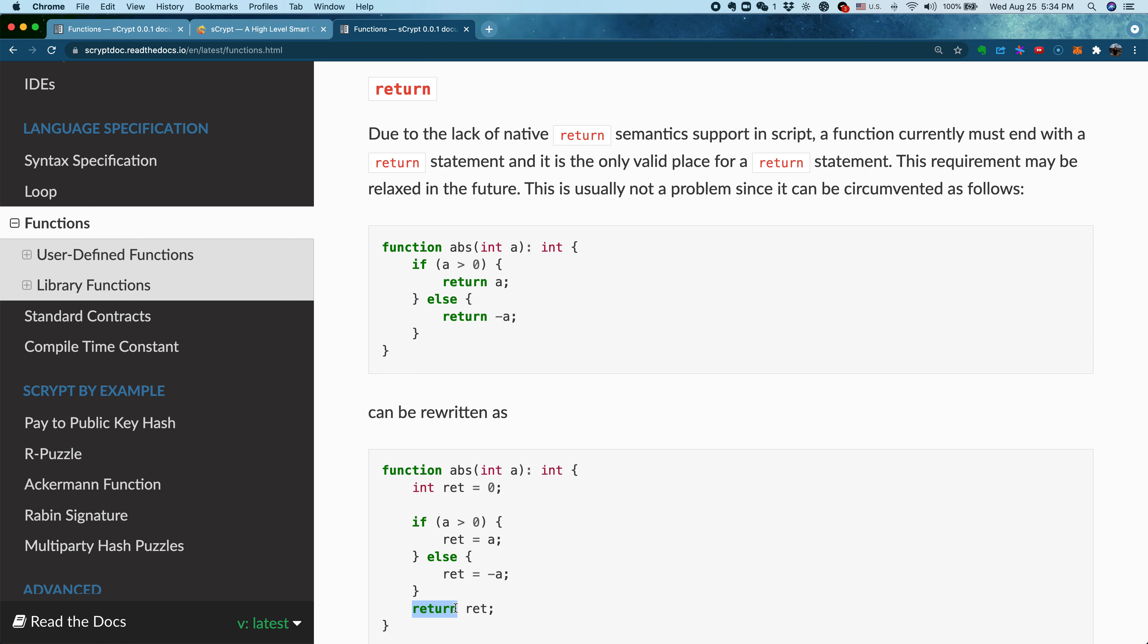For example, if we want to write a simple function to compute the absolute value for some signed integer a, we can change the format to this format. Usually, you need to do some kind of assignment, save the return result there, and then finally you can return it. That's how you overcome not being able to write a return statement at any place.